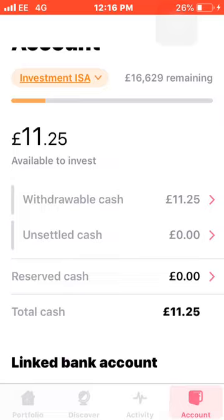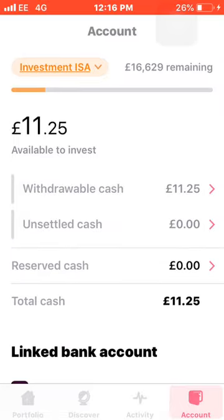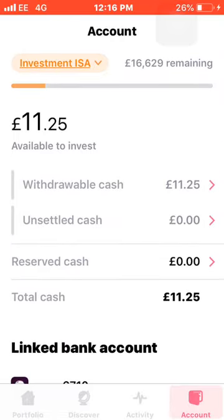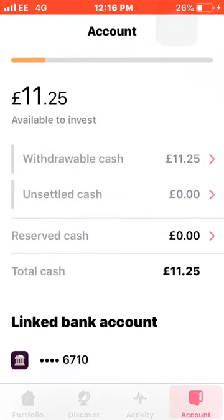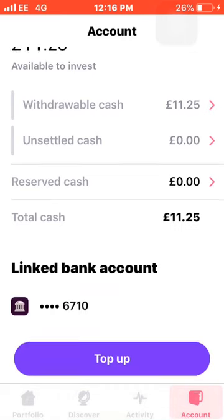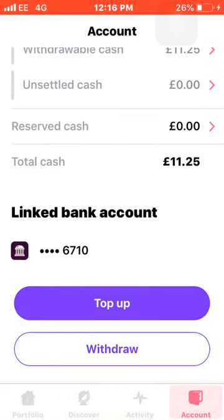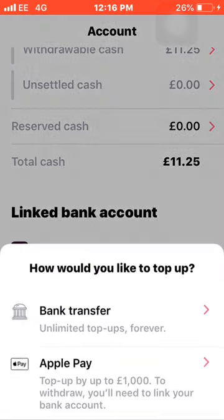Then next we have your Account tab, which basically shows how much you've got available to invest, withdrawable cash, unsettled cash, reserved cash, and then there's the top-up tab.